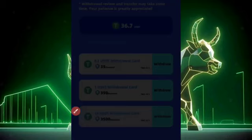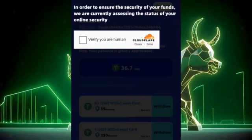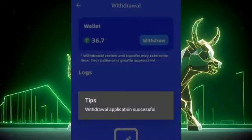Once I click on that, it's going to load up a little bit. You can see it is basically verifying every single thing. Once it verifies everything, you'll see it here — withdrawal application successful.